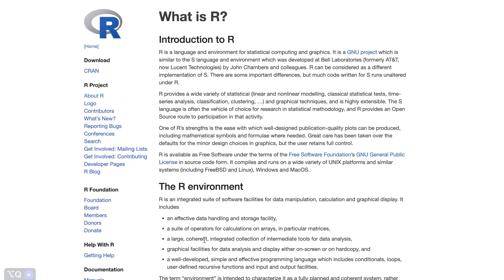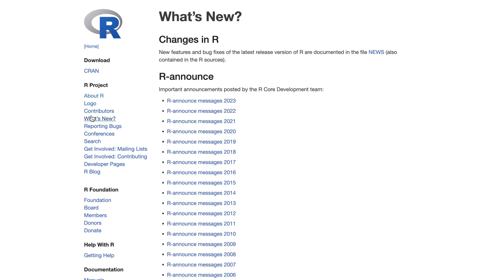R is another language used massively by data scientists. R is specialized for statistical analysis and visualization — it was designed with statistics in mind, making it particularly powerful in that domain. The tidyverse and related R packages streamline data manipulation, making it easier to clean and transform data sets.